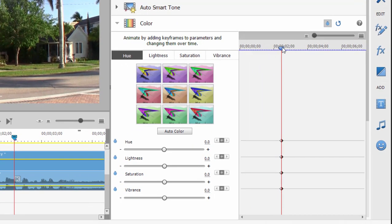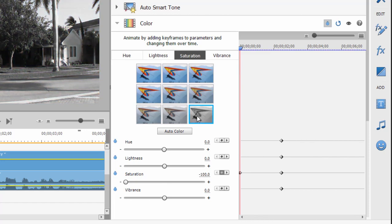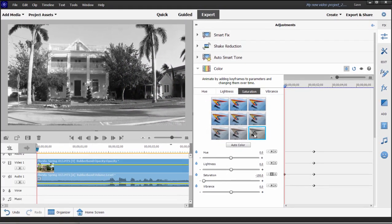And then I'm going to pull the playhead to the very beginning. And at the very beginning, I'm going to select from the saturation tab, the option to go completely black and white. So there we are. And there's our animation.